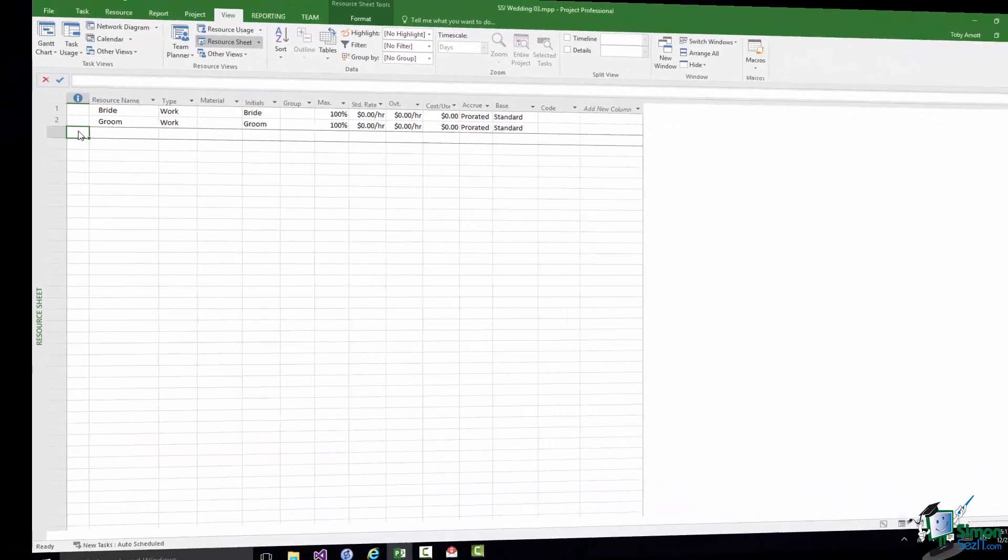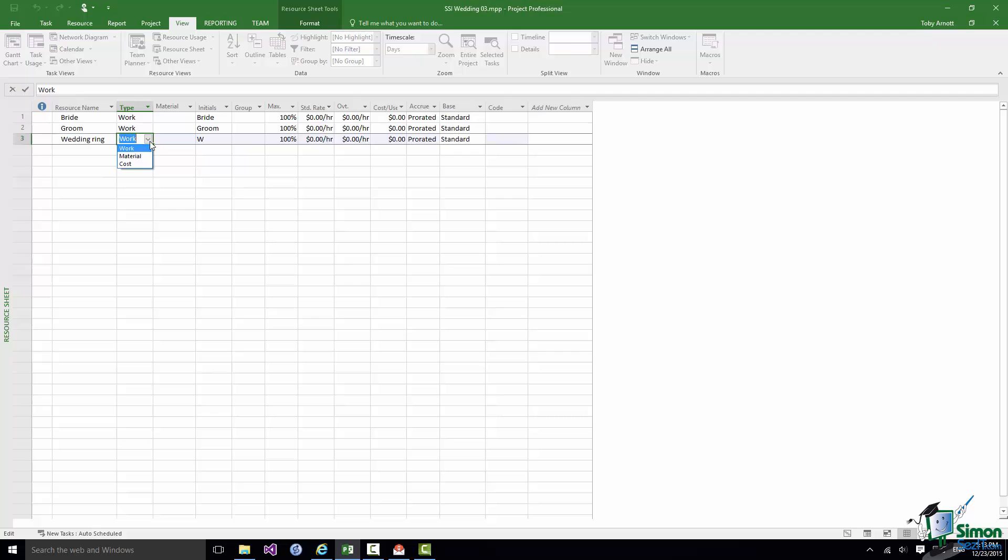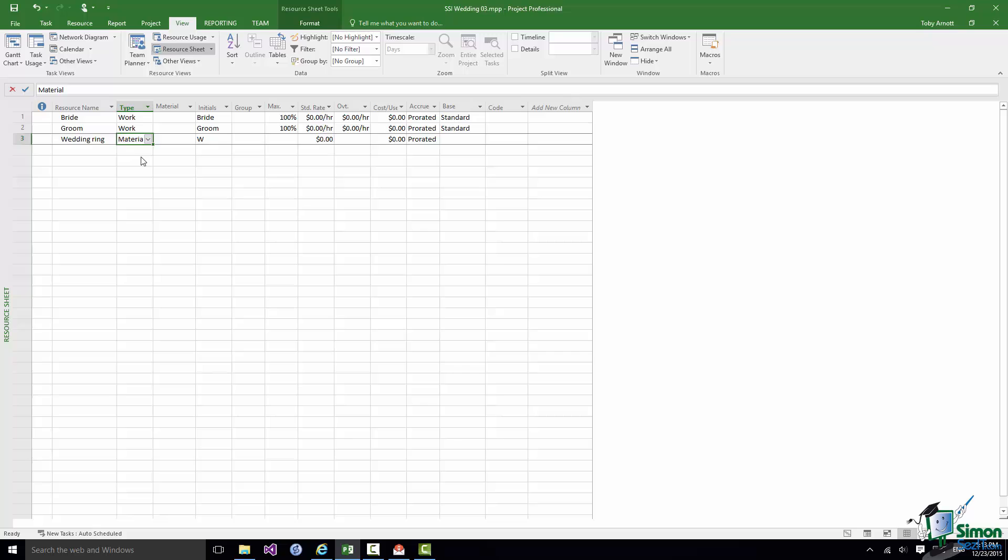The next resource I'm going to set up is a little bit controversial really. I'm not really sure you'd do it this way but you certainly could do it this way. I'm going to add a resource wedding ring, and I'm going to say that it is a material resource. You could actually work it that way. It may seem a little bit heartless in a way but let's call it a material resource. And I'm going to give it an initials of ring.